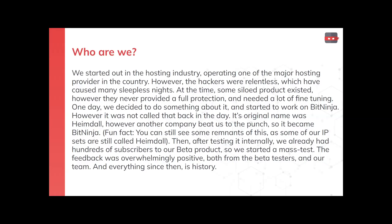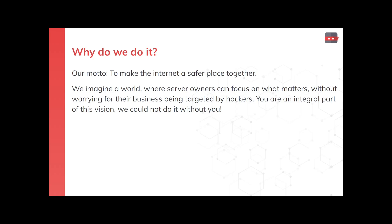Everything since then is basically history, as we grew and grew and realized there is a huge potential in BitNinja — because it helped us, so it can help others as well. So why do we do it? Our motto is to make the internet a safer place together. We really imagine a world where server owners can focus on what matters without worrying about their business getting targeted by hackers. And you, sitting here, are an integral part of this vision — we couldn't do it without you. So thank you for being here and thank you for showing interest in BitNinja.